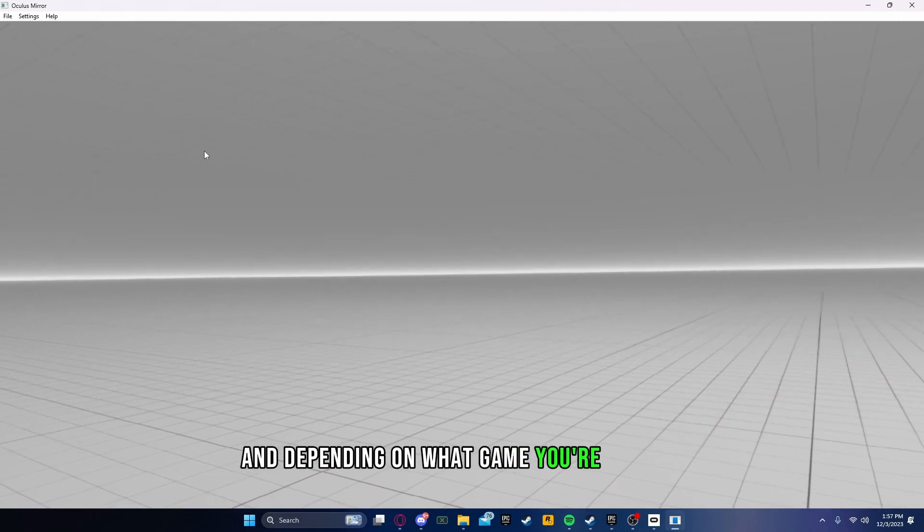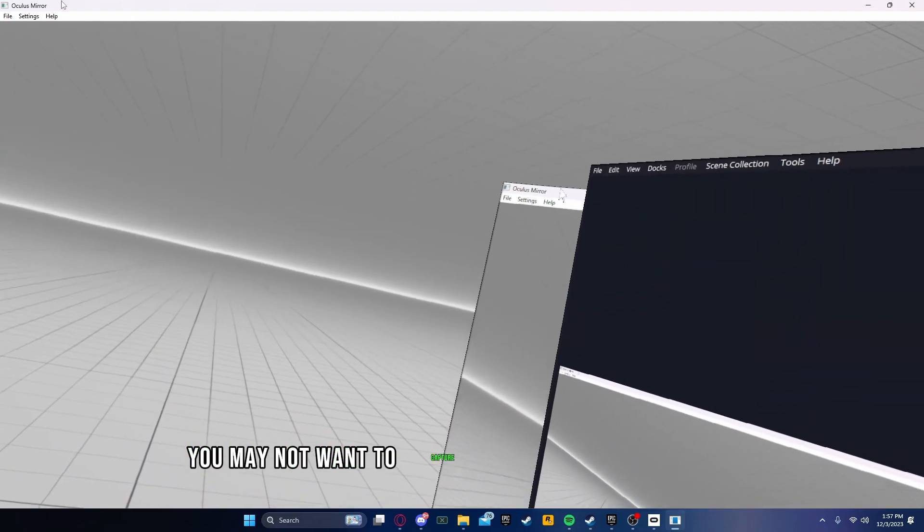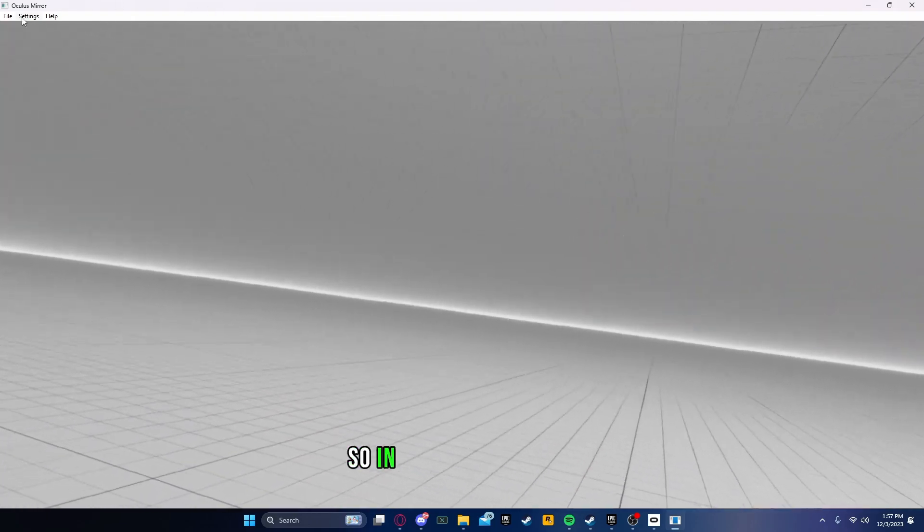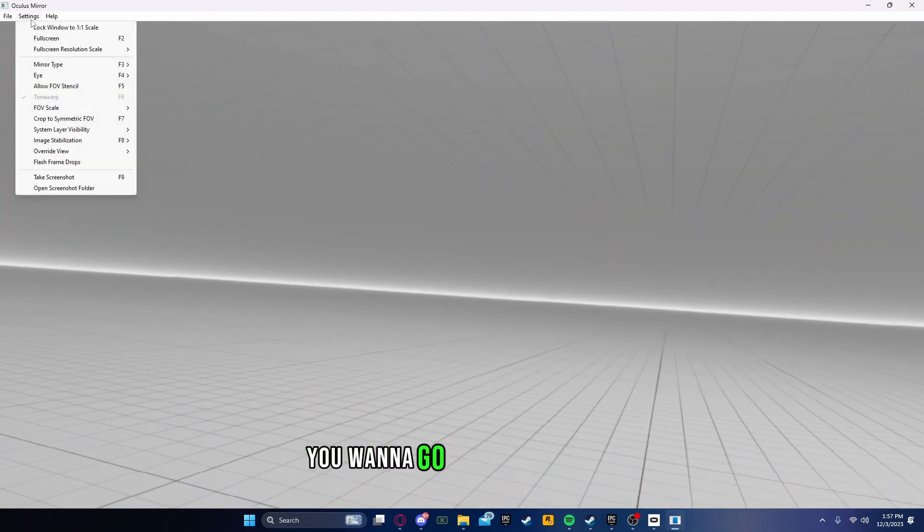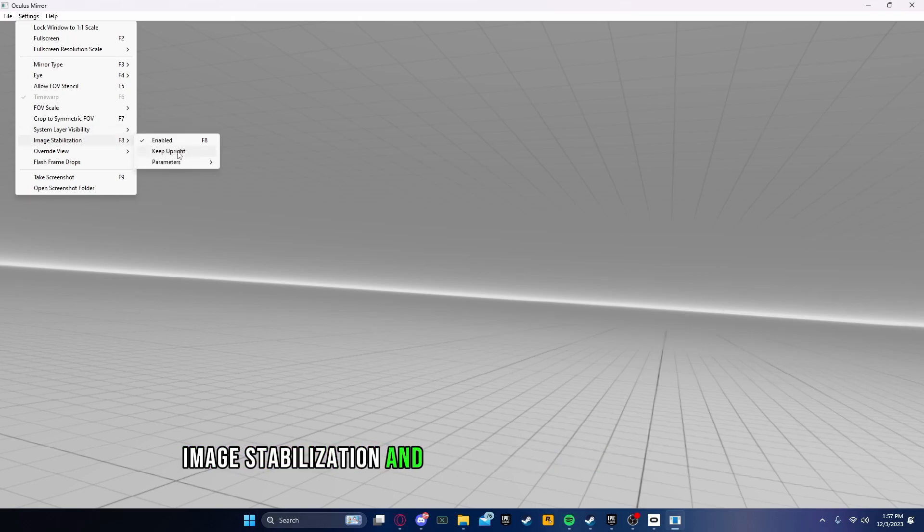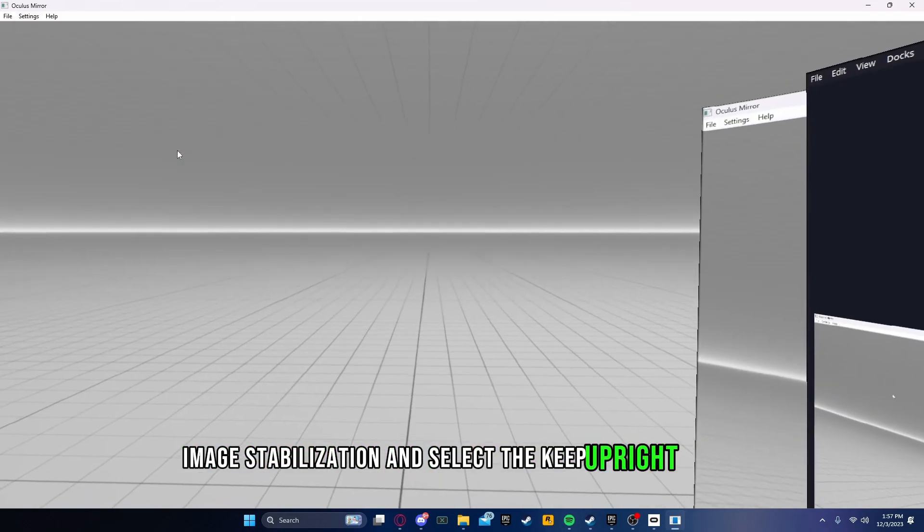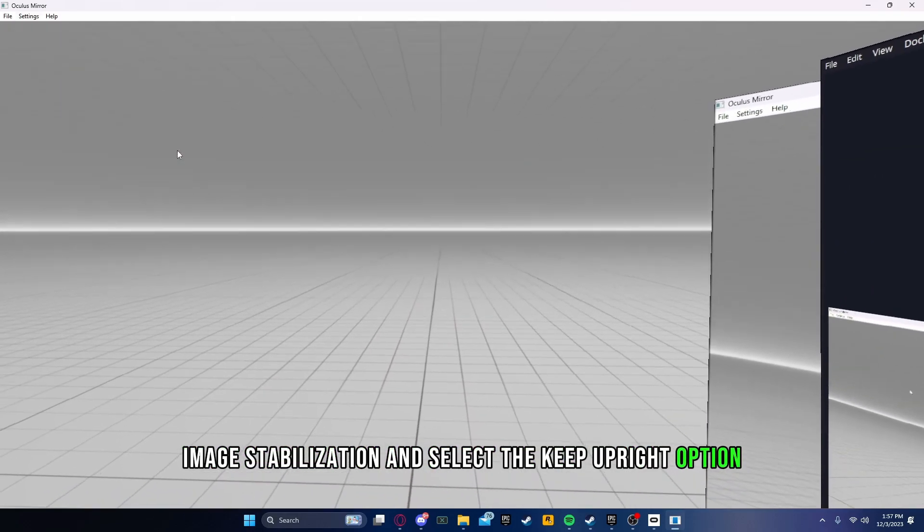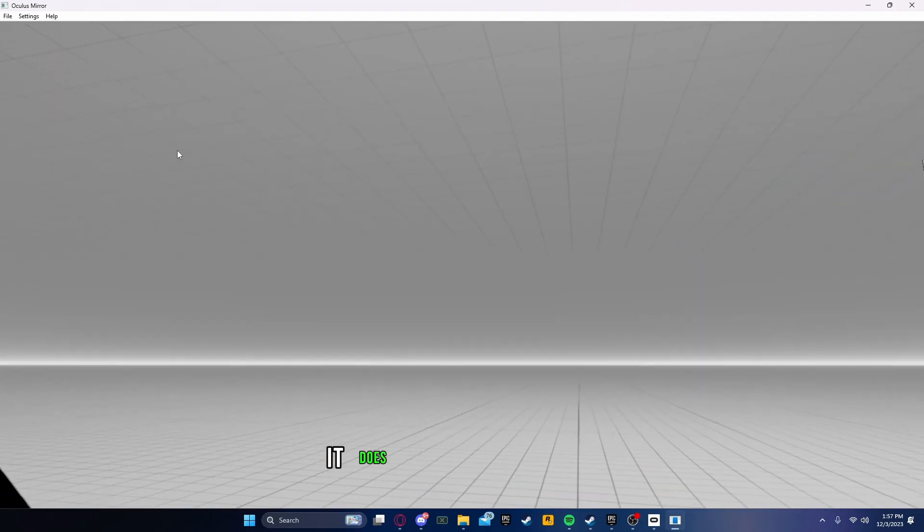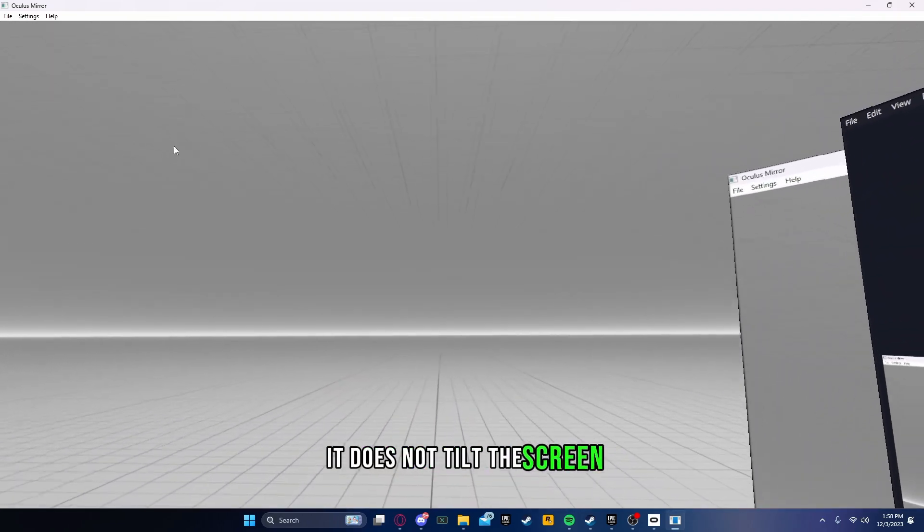Depending on what game you're playing, you may not want to capture the tilt of your headset. To fix that, go back to Settings, Image Stabilization, and select the Keep Upright option. That way, even when you're tilting your headset, it does not tilt the screen.